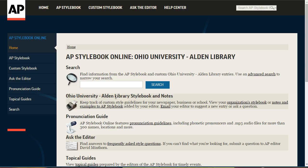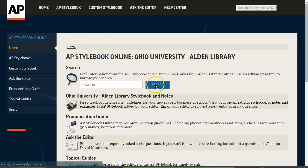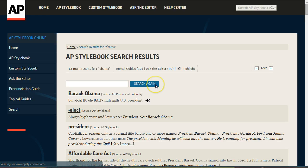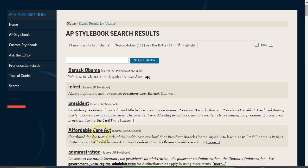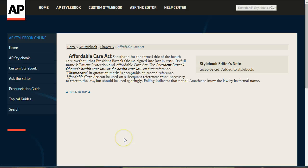Once you're on the Stylebook website, you can search for the term you need. I'll do a search for Obama here, and then we'll see a number of entries related to the President, the Affordable Care Act, and more.